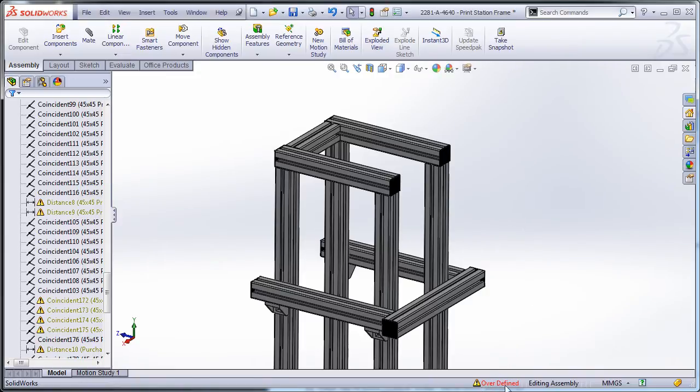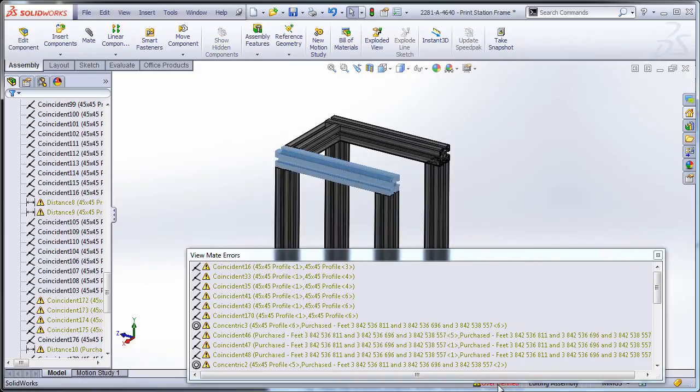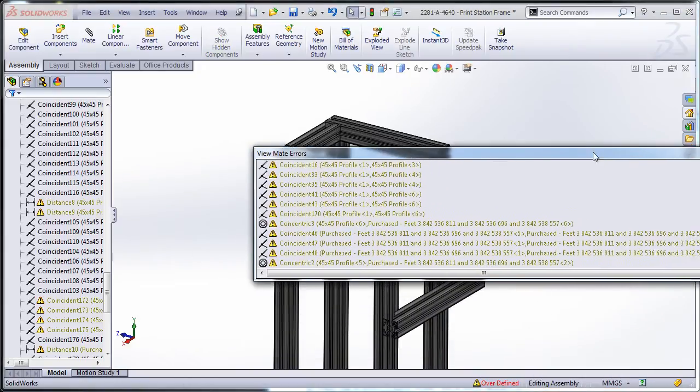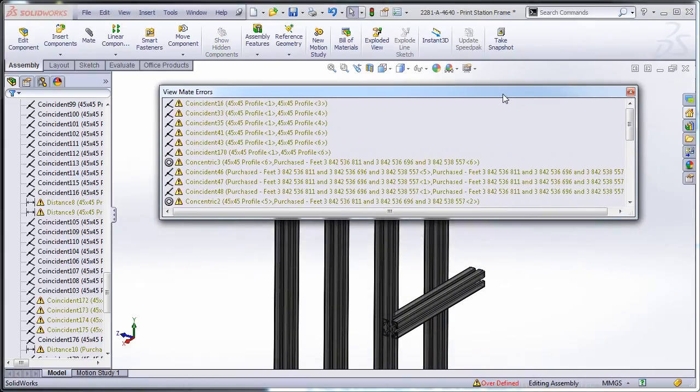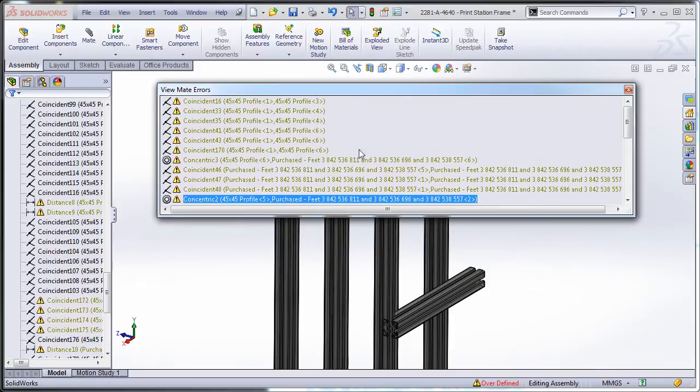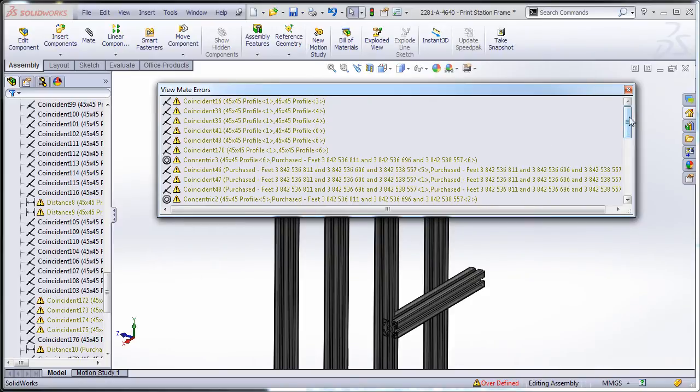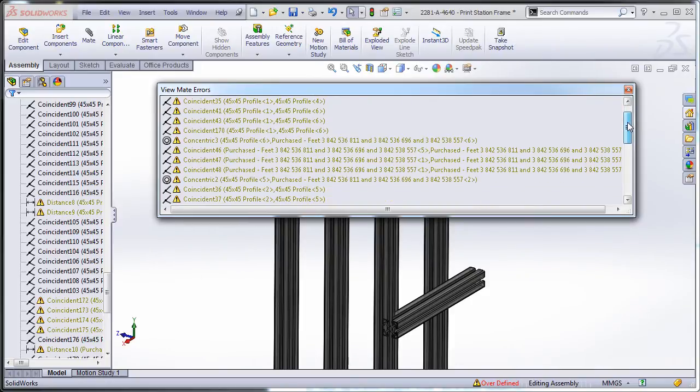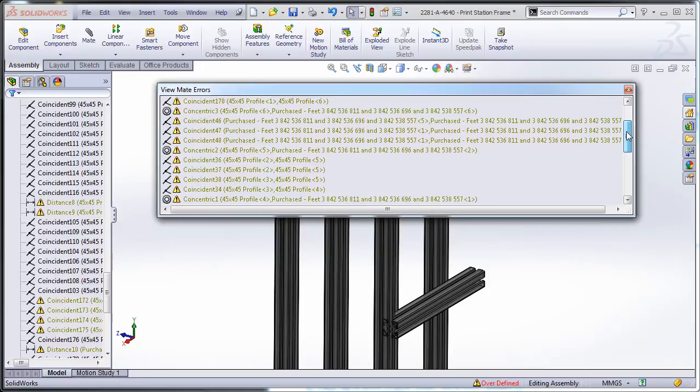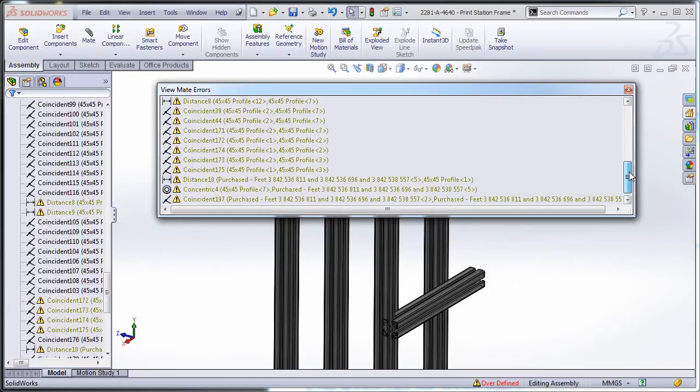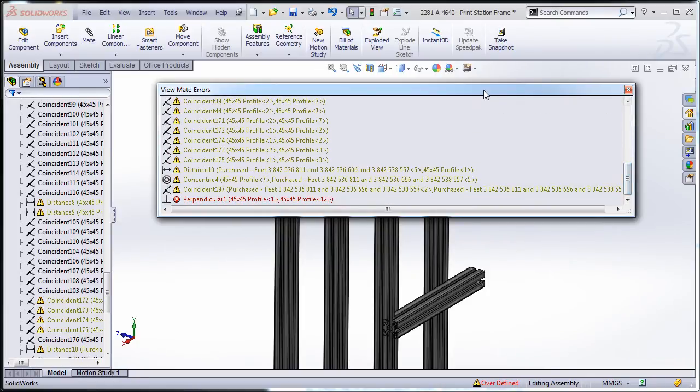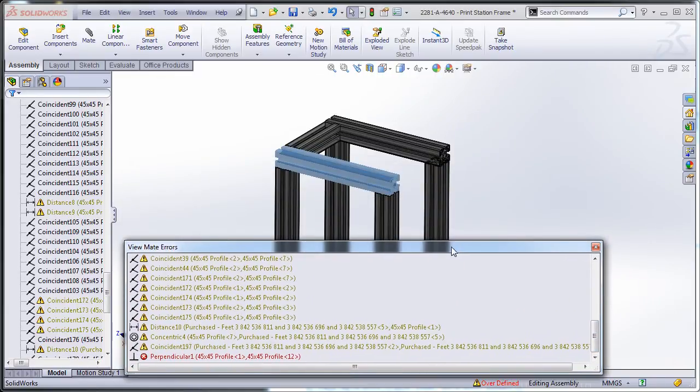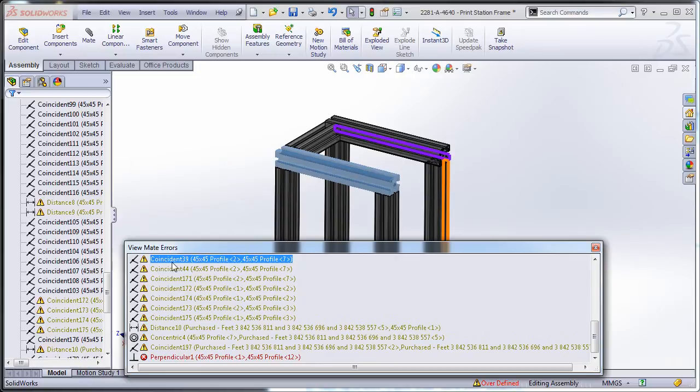I've got this error message down here called over defined. I'm going to click on that and it gives me this nice little list which, I say nice little list, a whole bunch of mates.